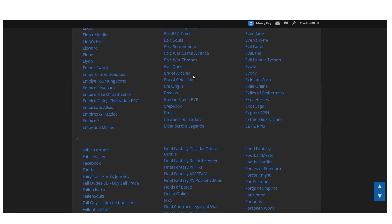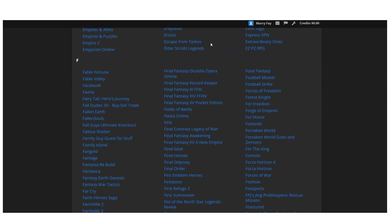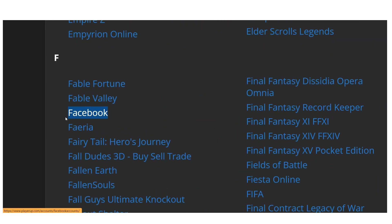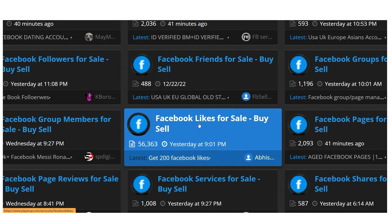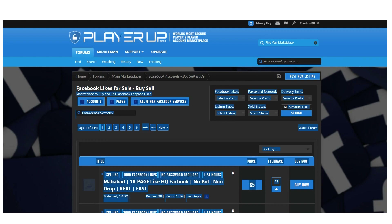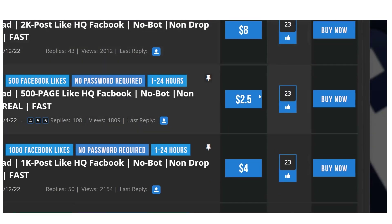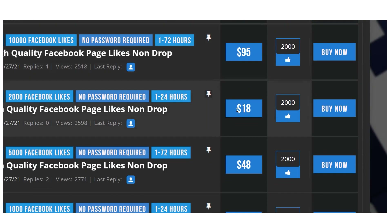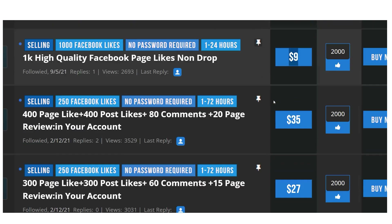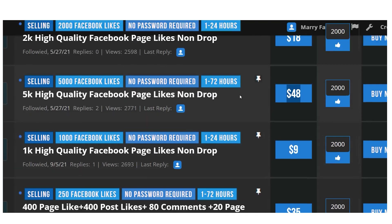Playerup is an exchange-style forum website. To find Facebook likes, scroll down to the bottom, click on 'All Other Games / Marketplaces,' click on the letter 'F,' then select 'Facebook.' Once on Facebook accounts, click on 'Facebook Likes.' You can see right here that 500 Facebook page likes cost five dollars. There are many listings offering large quantities — for example, ten thousand likes for one hundred dollars, or one thousand for ten dollars.